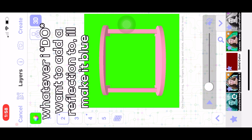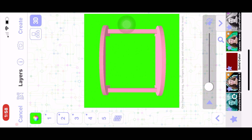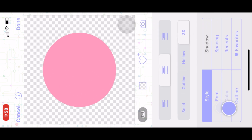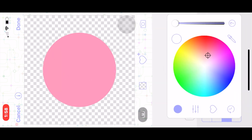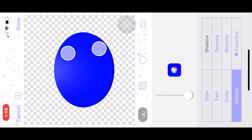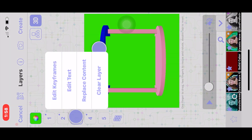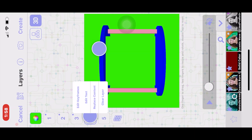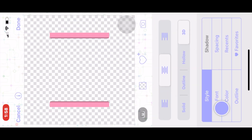Whatever I don't want a reflection on, I change to blue. Sometimes I'll be extra and have two different types of reflections — so for layer one I'm going to change the colors to blue, just like that. Then I'll copy layer one, and for layer four I'm going to change it to red.